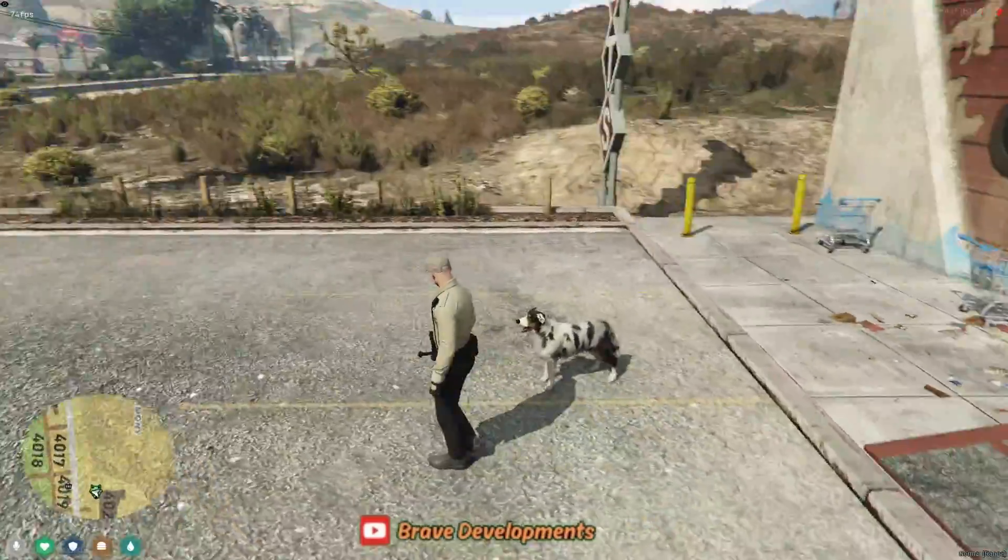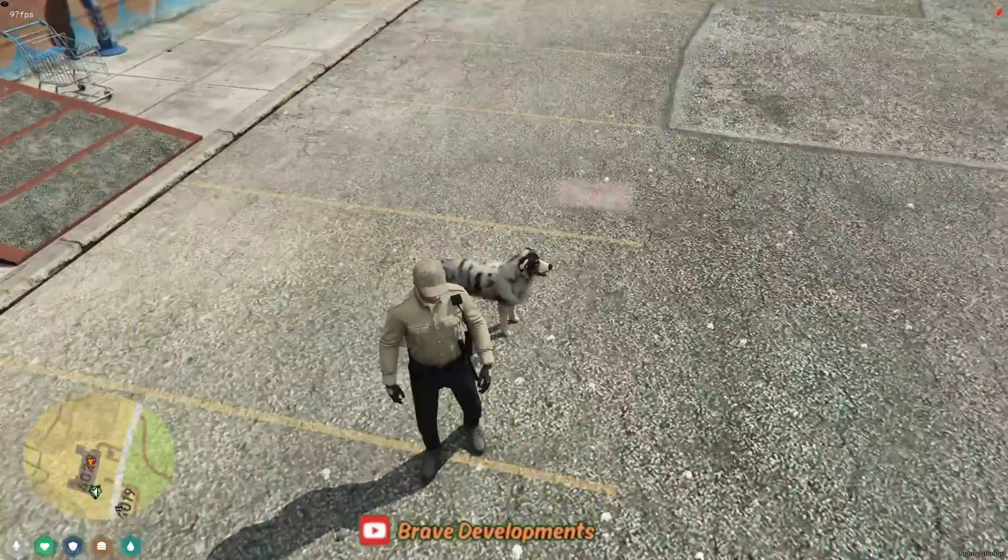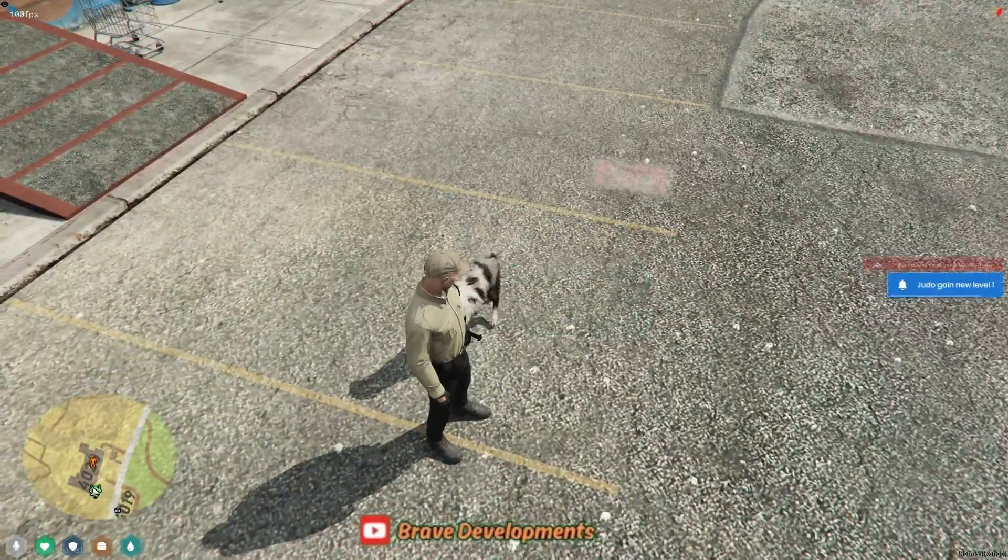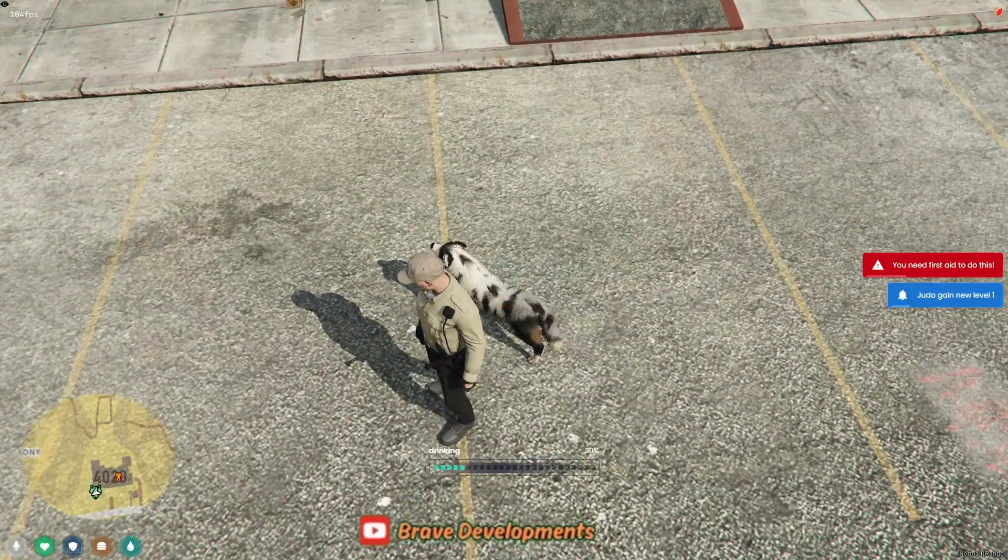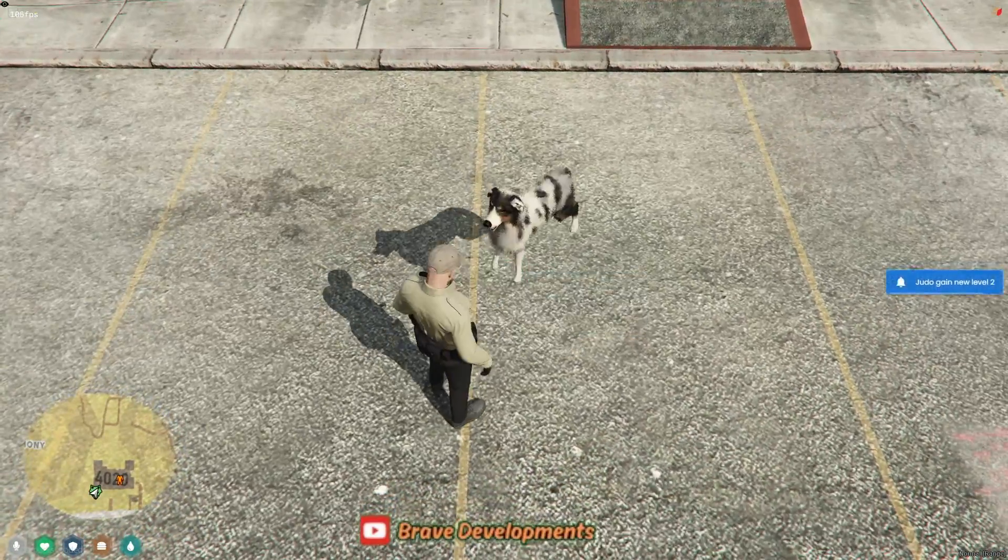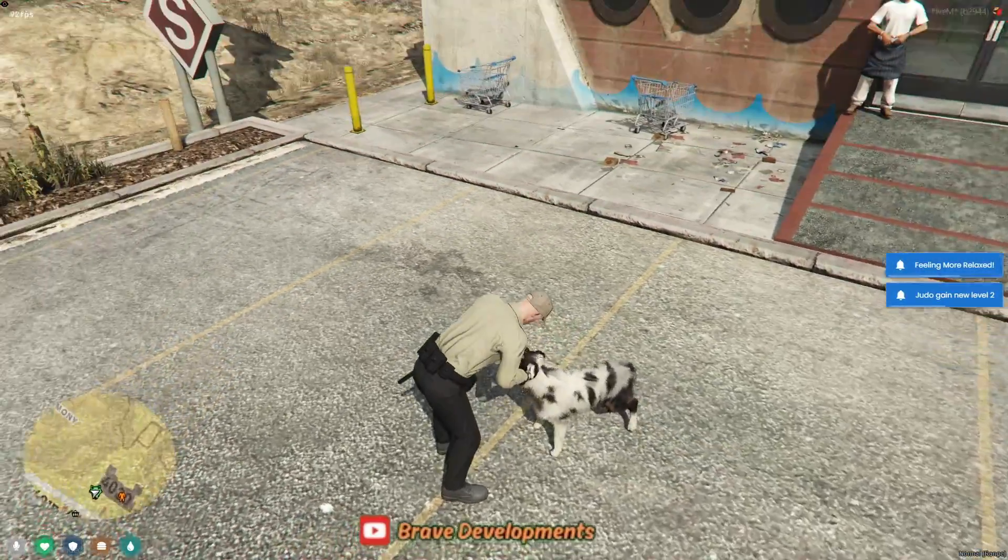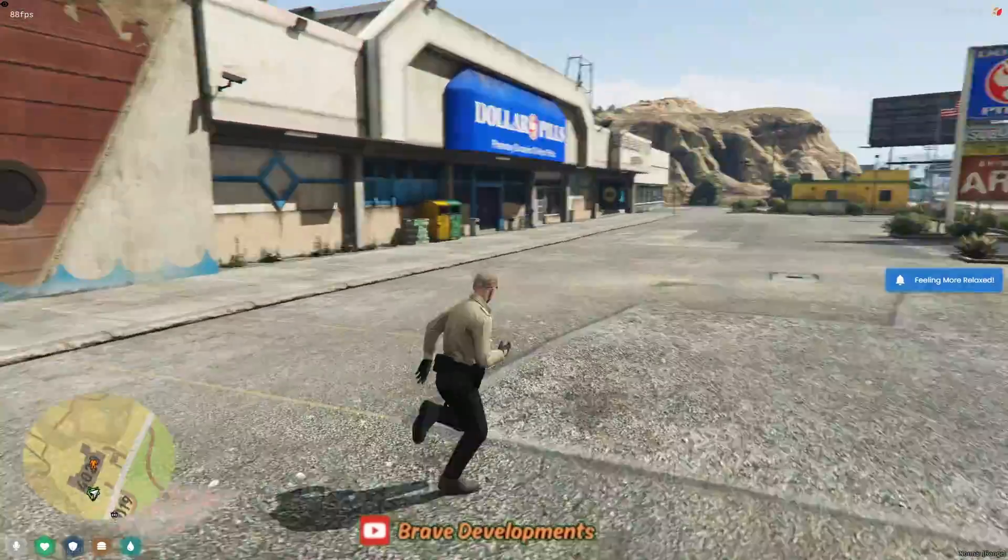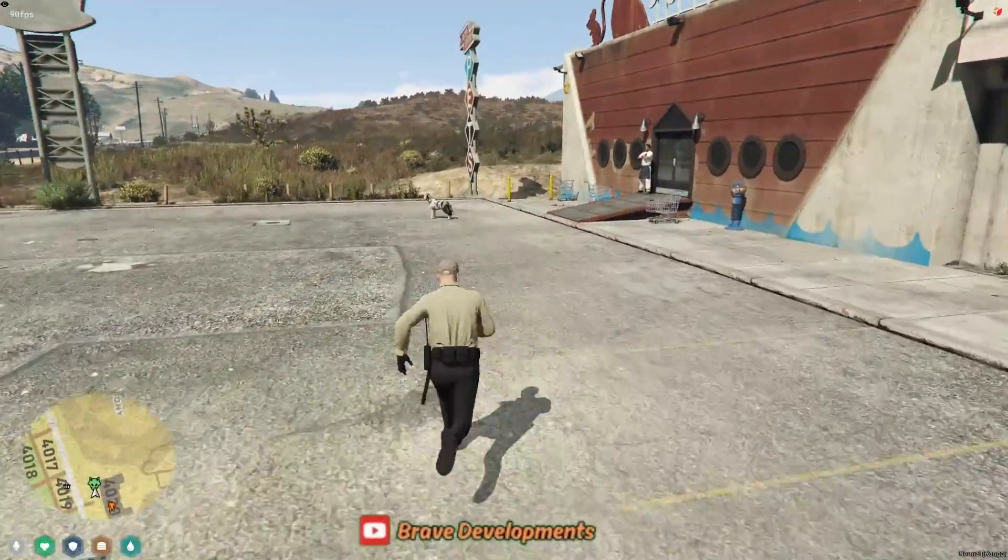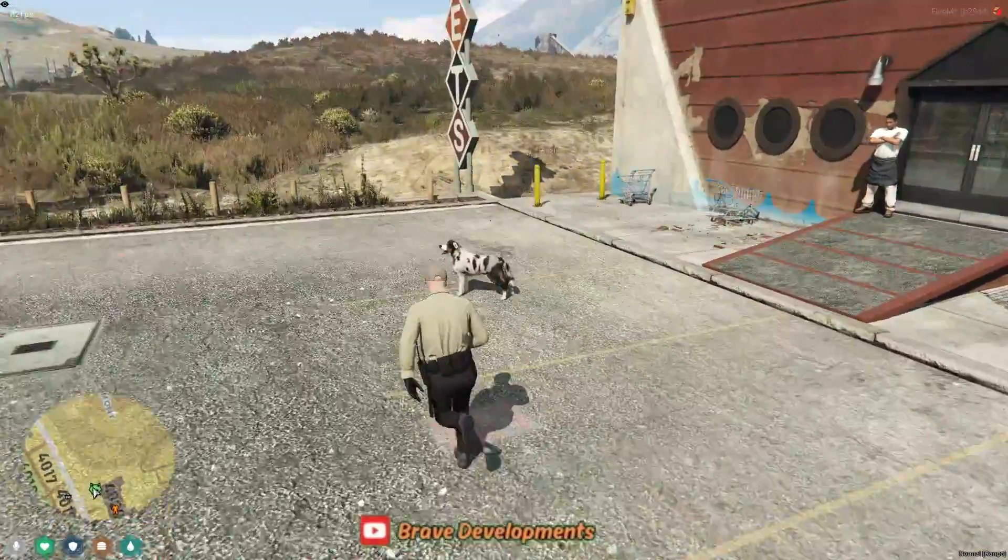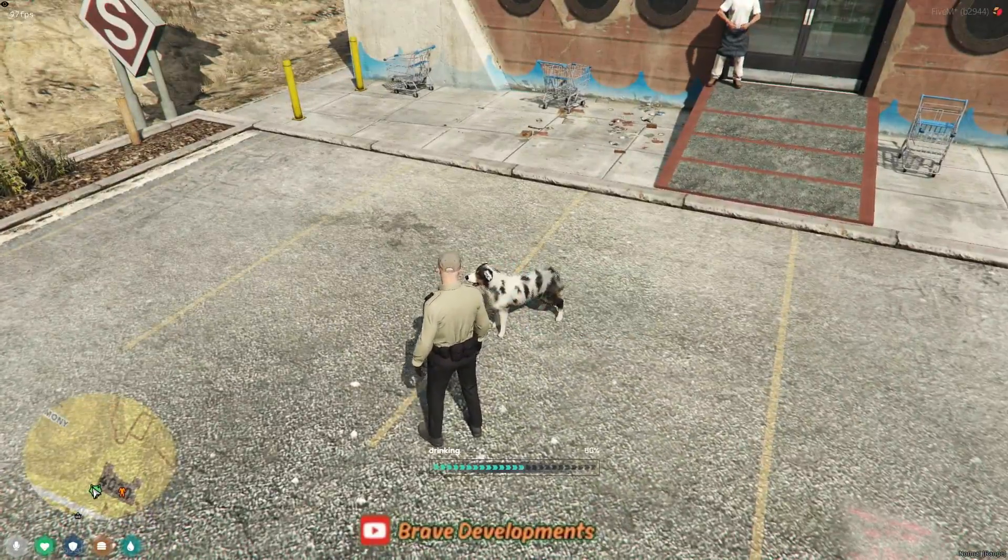I'm Brave, reminding you to enjoy the fun and unexpected moments that come with server development and gameplay. Until next time, keep exploring the endless possibilities within 5M, and maybe, just maybe, keep an eye on your car keys around your virtual pets.